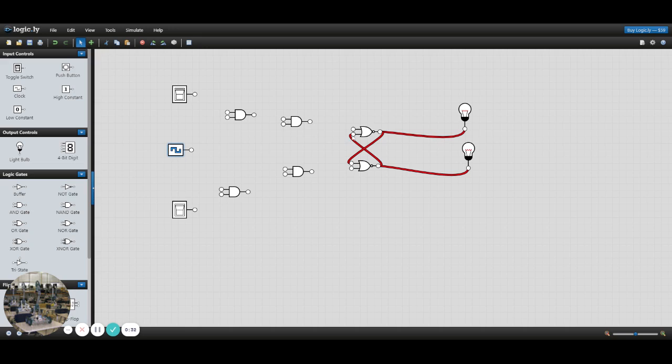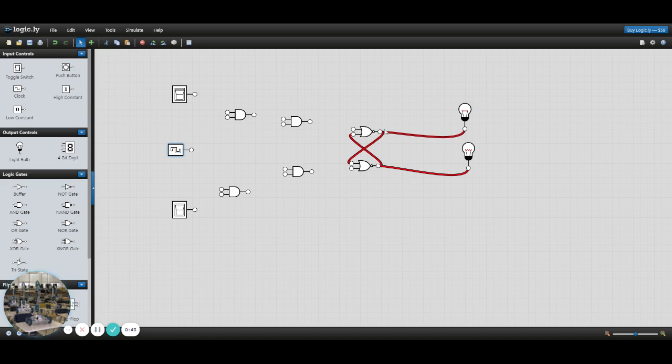So hook it up initially like the SR flip-flop, right here. Where you take the output and connect it to the inputs of the other gate, just like this, and then connect the outputs to the light bulb.